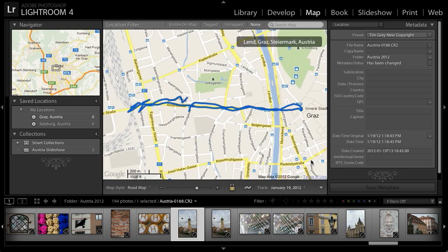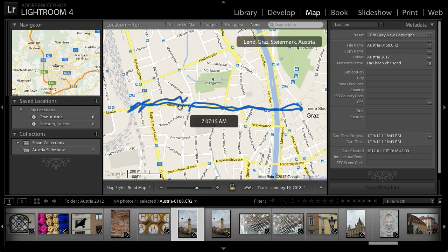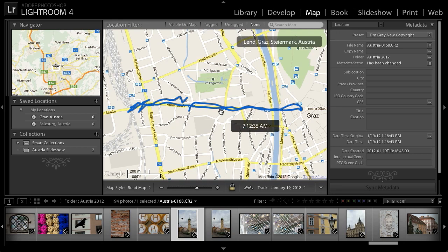The track log is now displayed as a path on the map, and the map has been zoomed in to this particular location in the city of Graz in Austria. If I point the mouse at the track log, I can see the times associated with particular points. However, I can tell just from memory that this is not accurate — I obviously didn't have my GPS device set to the correct time, so I need to apply an offset.